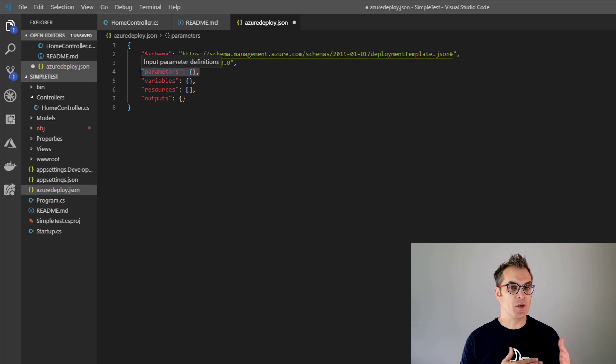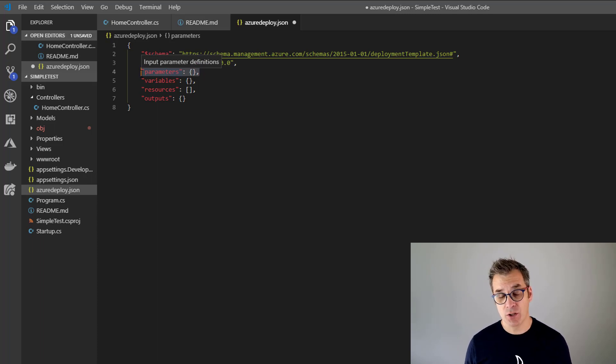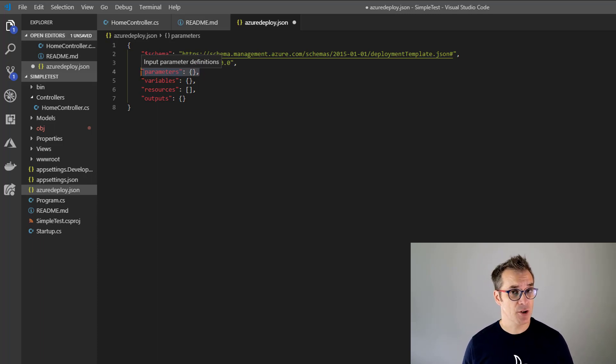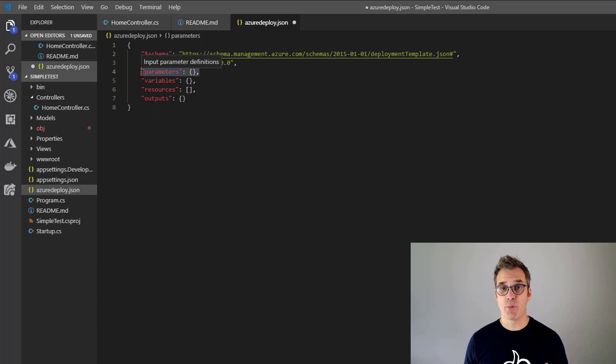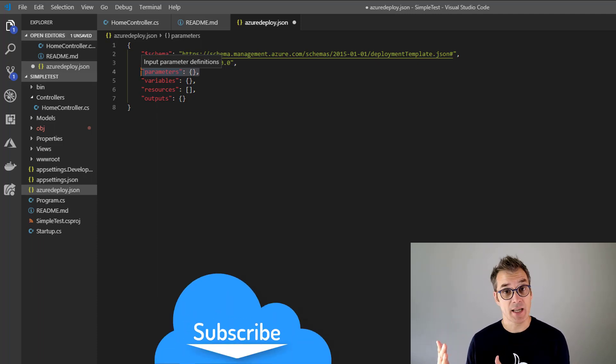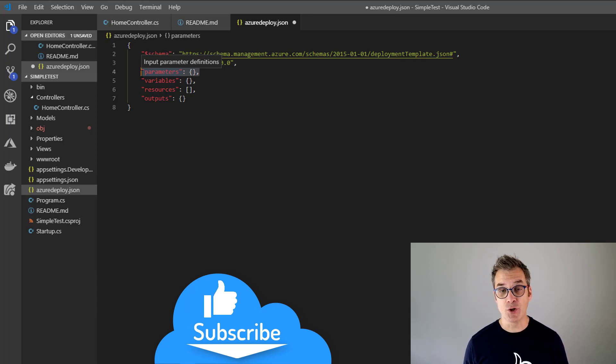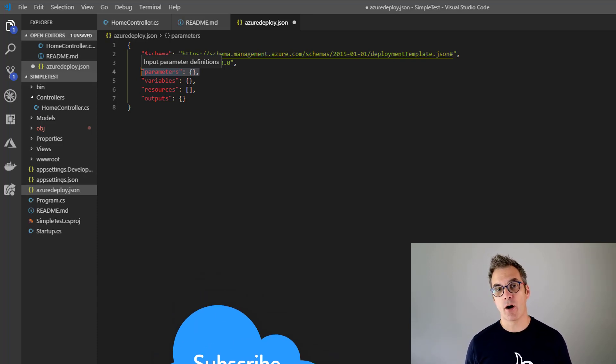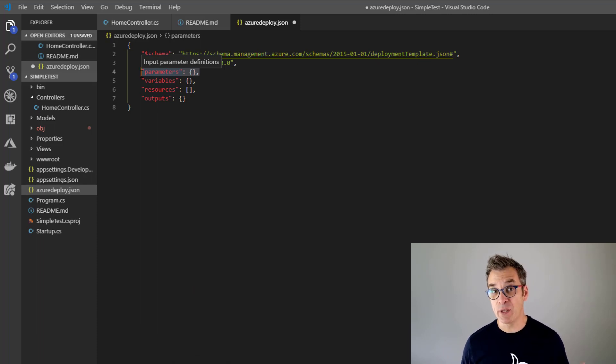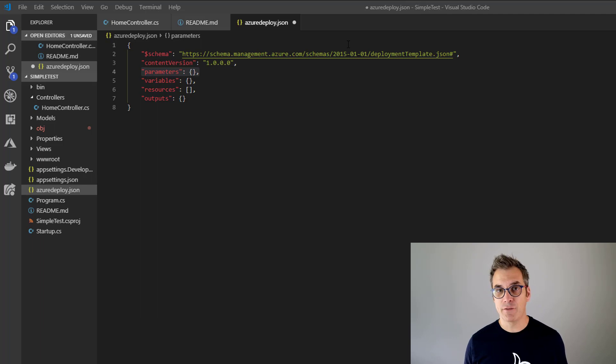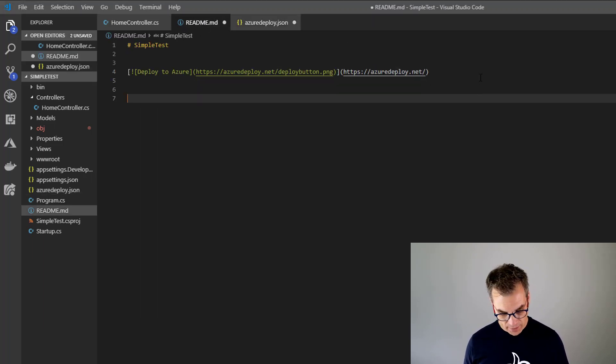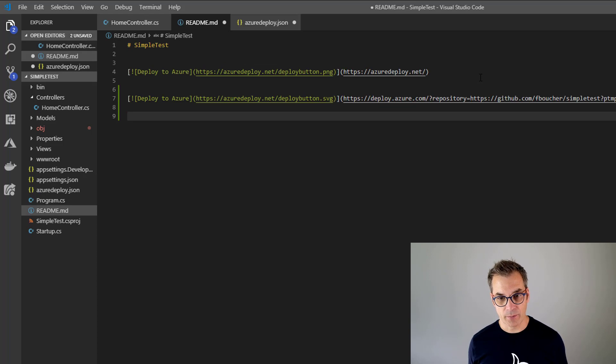By default, if you specify values, default values or selection of options in your parameter section, that will be used to populate your form in the Azure Deploy.net web page. So that could be very convenient. Maybe you know that your database requires something a little bit more beefy than the free SKUs. So you could specify them. So by default, it will take that.